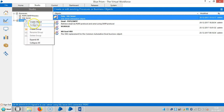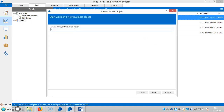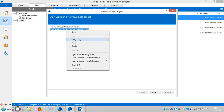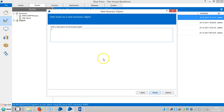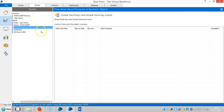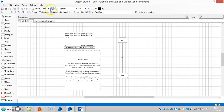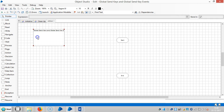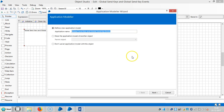Here I am designing one business object and assigning a name for it — 'global send keys and global send key events'. Open the business object, go to action, and open the application modeler.